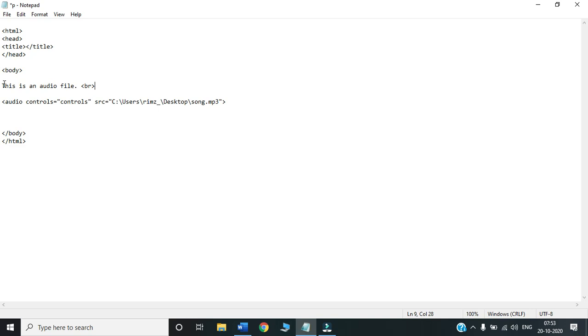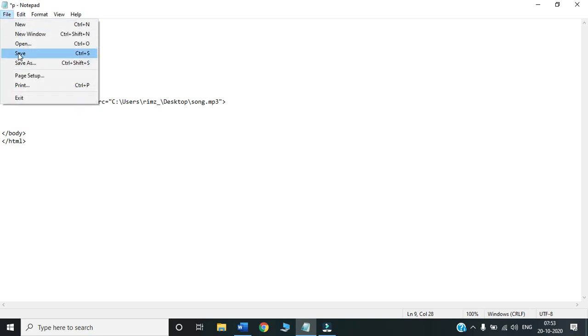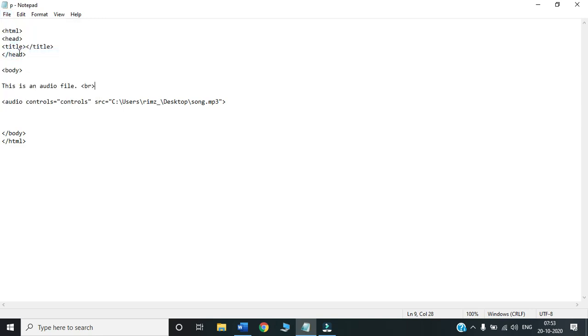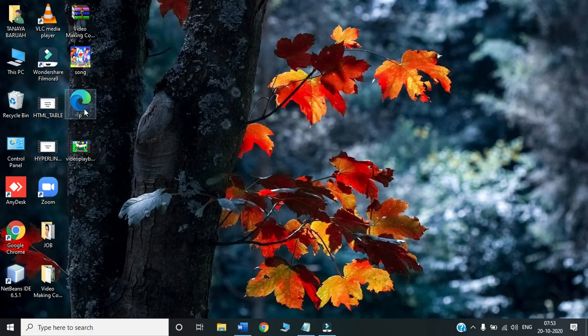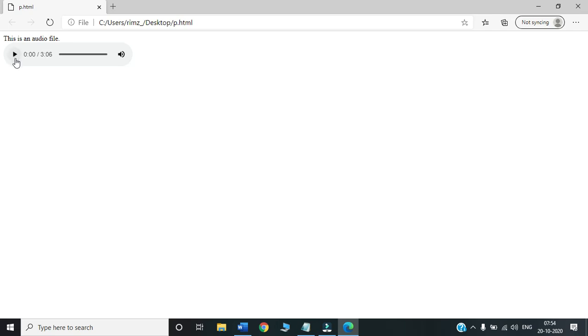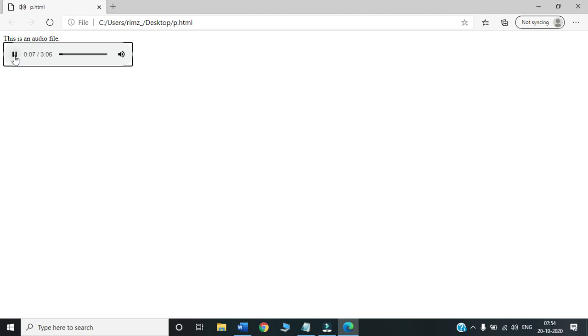We are done with this. We have closed body. We have closed HTML. We will click on file, save. I am clicking save because this file is already saved for me. I have saved it with the name called P. Now I will double click. This is the audio file which I inserted. Let us play. This play button will be displayed with the help of that controls attribute that we used. This is the sound we have stopped. This is how you are inserting an audio file.